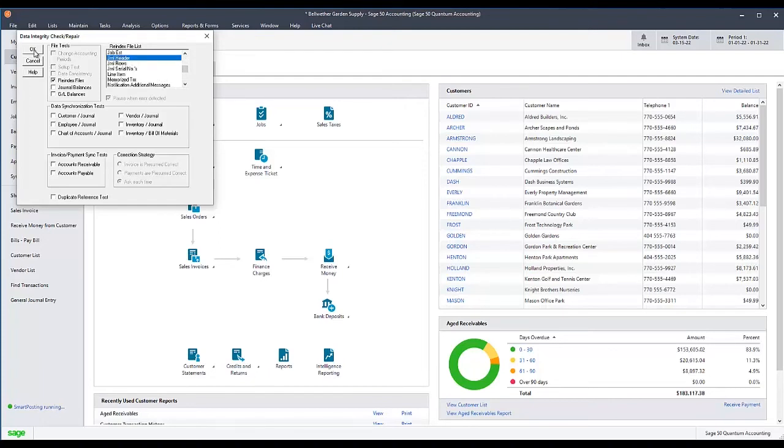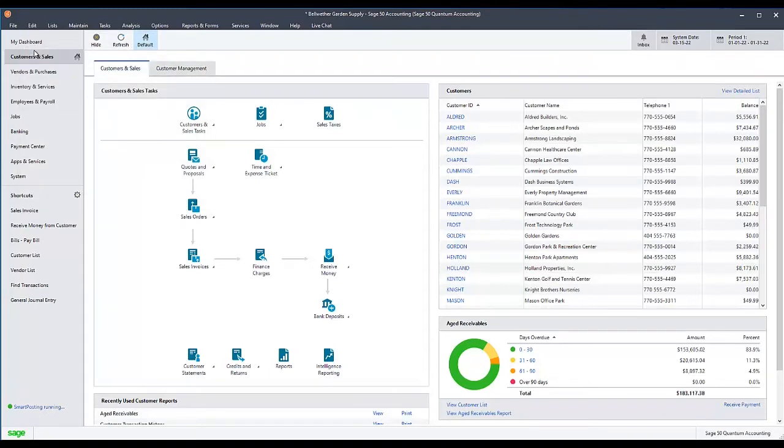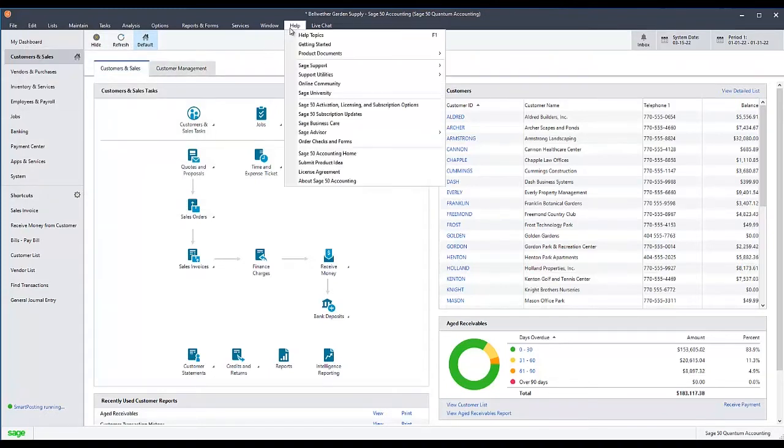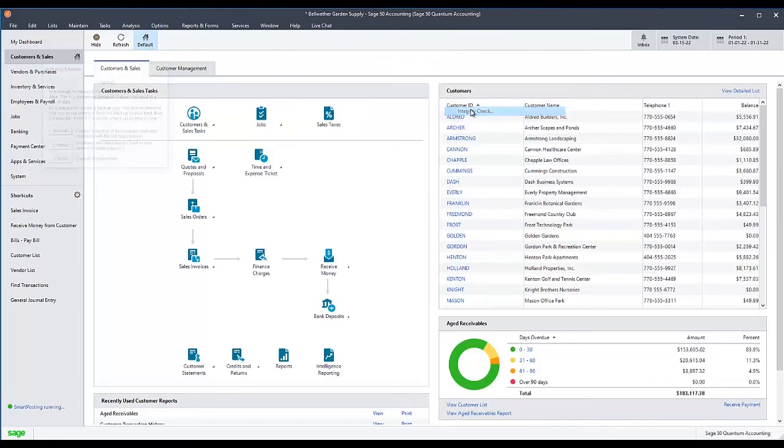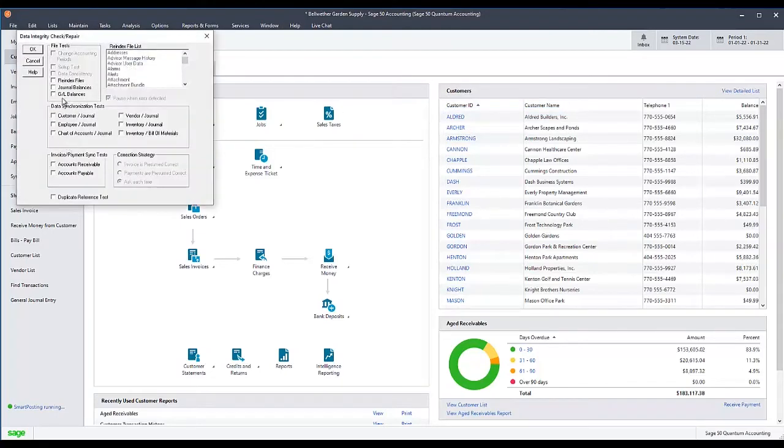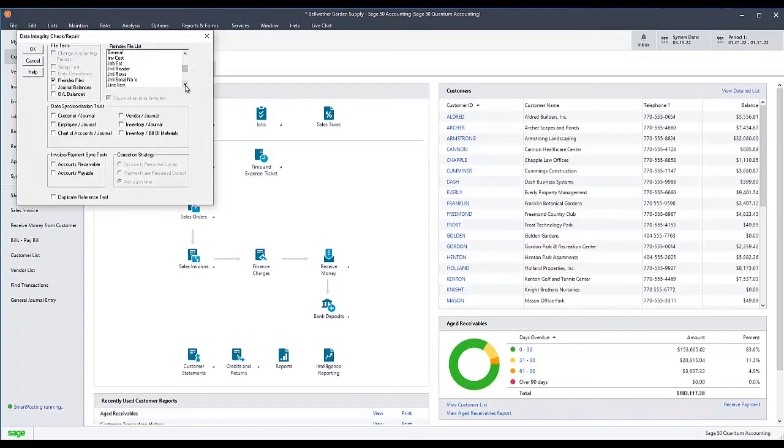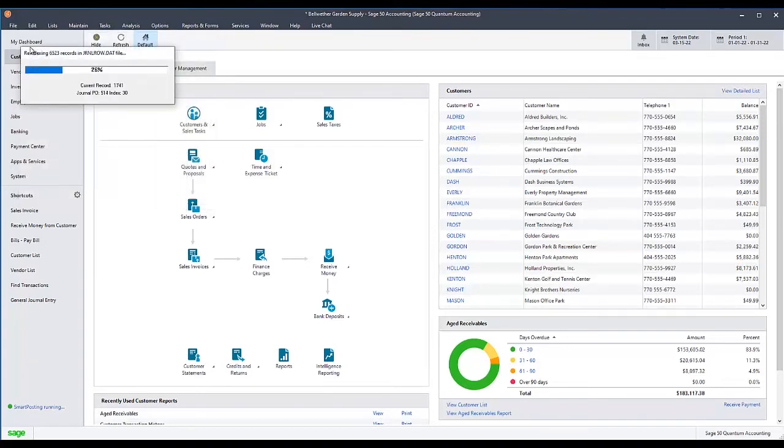After that part of the test completes, return to the Data Integrity Check/Repair window. Check Reindex Files, and this time, select JRNL Rows, then click OK. This completes the Reindex Files portion of the test.